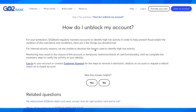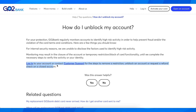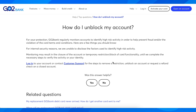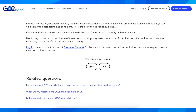How to reopen a GoToBank account. Basically, what you're going to have to do is simply log into your account or contact customer support for the steps to remove a restriction, unblock an account, or request a refund.